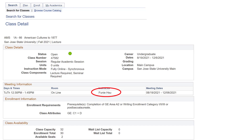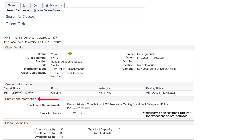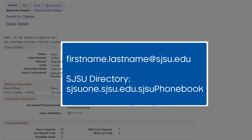Registration to an Open University class requires permission from the instructor along with a permission code. Check to make sure you meet the class prerequisites. You can find the class prerequisites under the section Enrollment Information. You will need to email the instructor with your intent to enroll in their class and request a permission code. Instructors will give permission codes at their discretion, and students can use the permission code starting the first day of registration. An instructor's email is usually their first name dot last name at sjsu.edu.